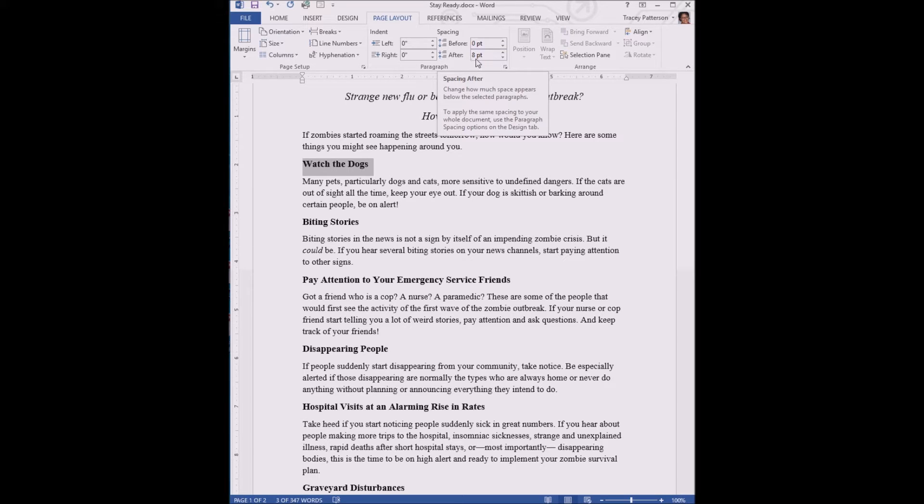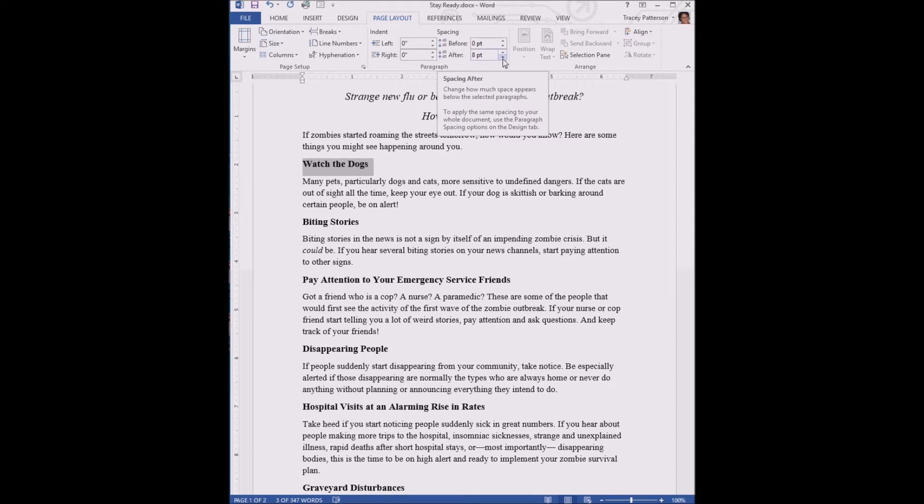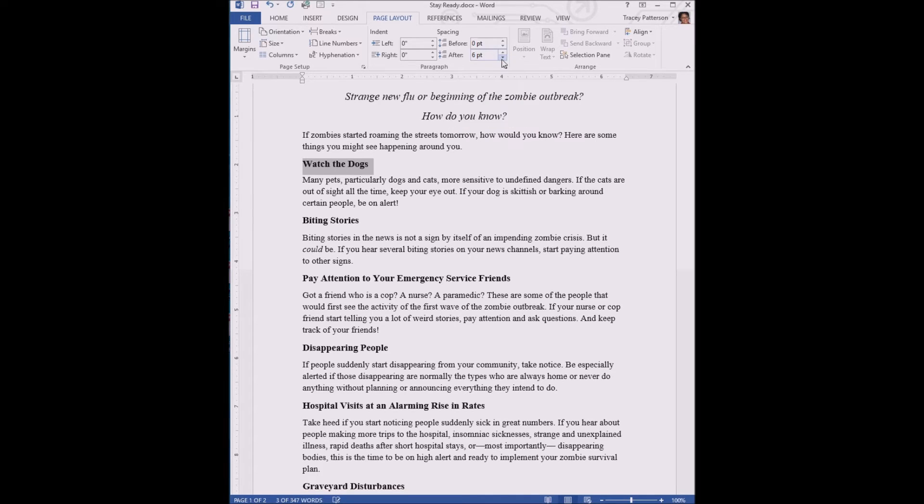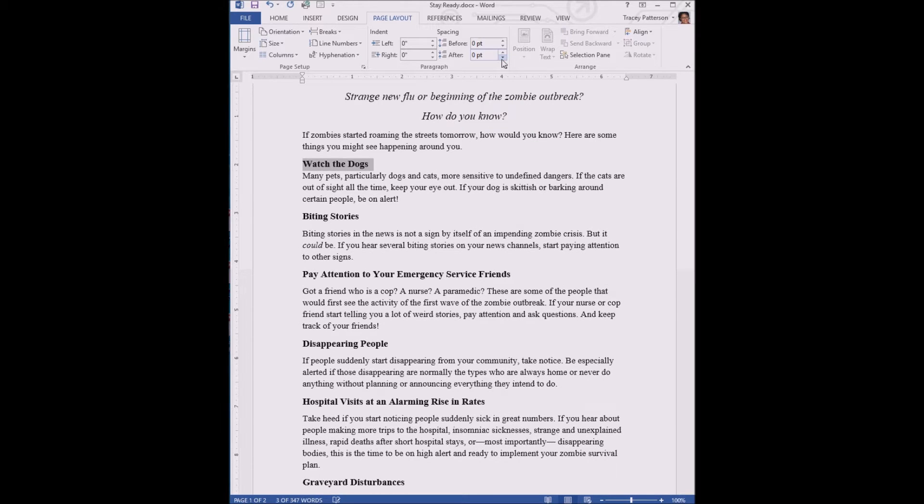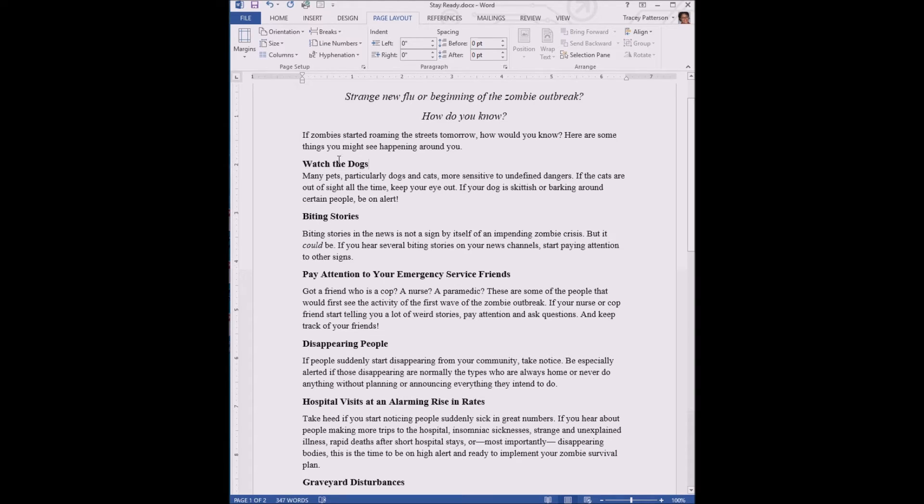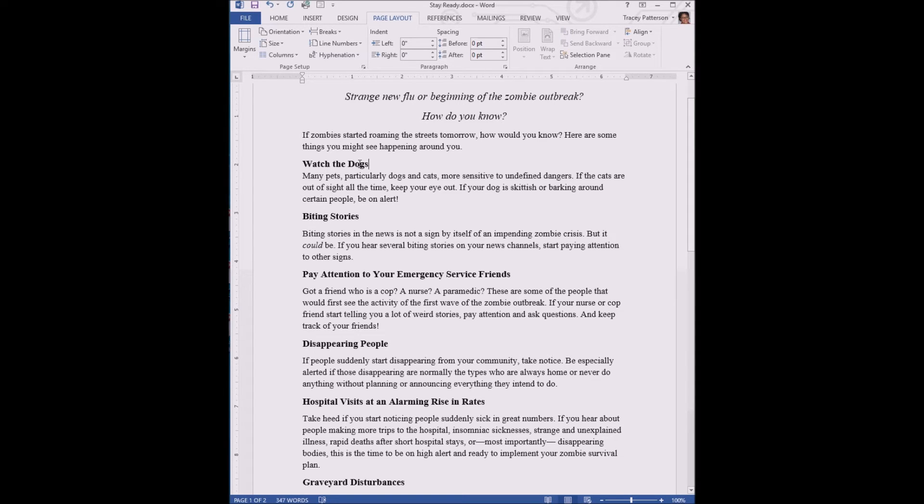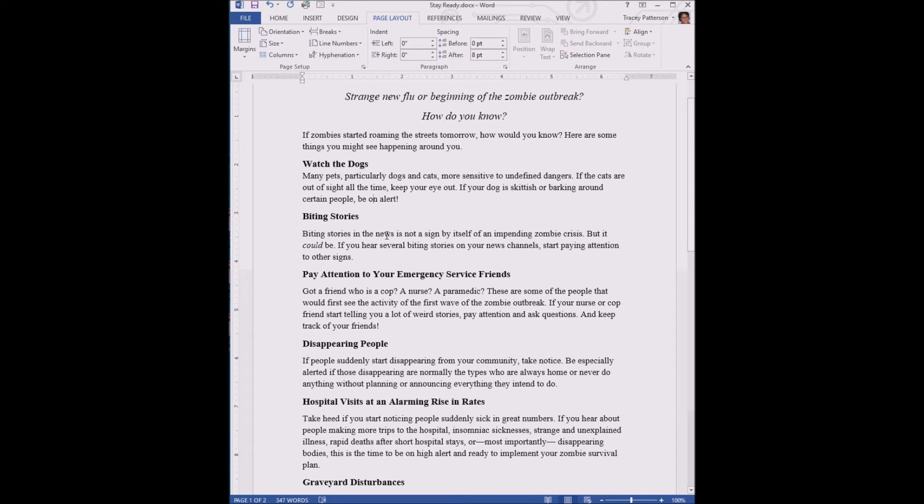Under "after" - it's kind of weird for some people, but after means under each paragraph. Right now it's set to eight point. We are going to click this decrease arrow, the down-facing arrow, until the number reads zero. You notice the space under this line - this paragraph, even though it's one line, it is a paragraph - has decreased, and this subheading, this paragraph heading, is now closer to the paragraph below it.